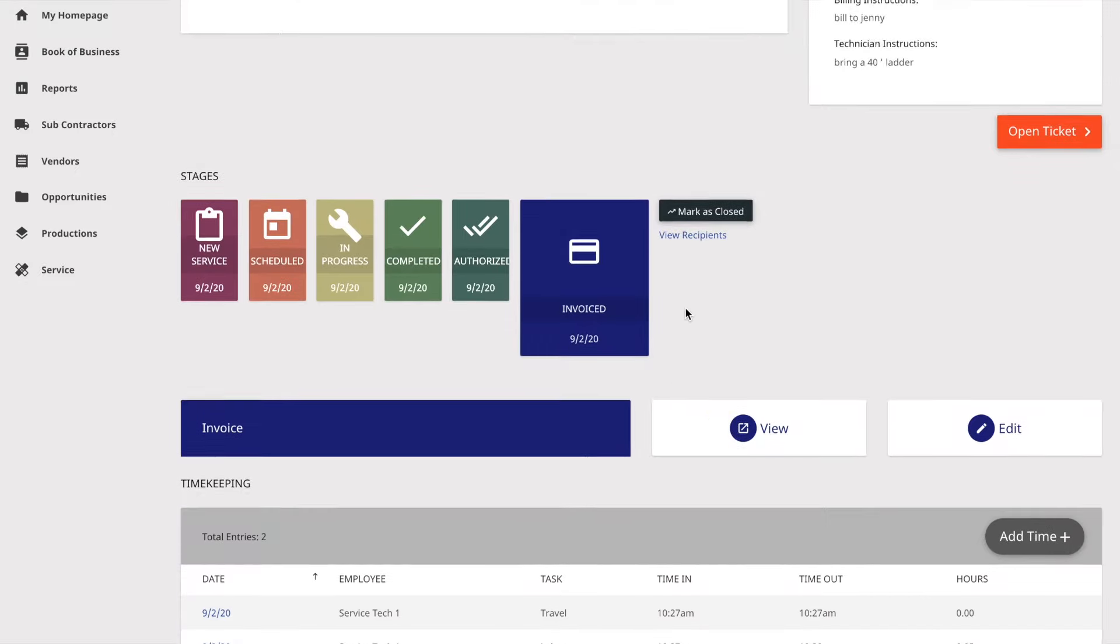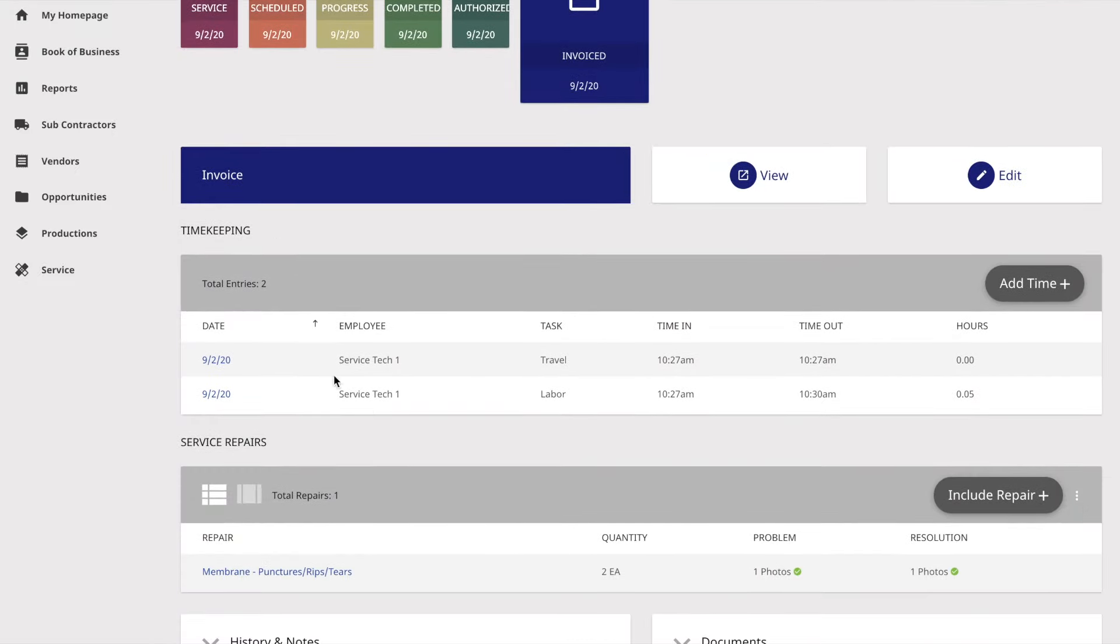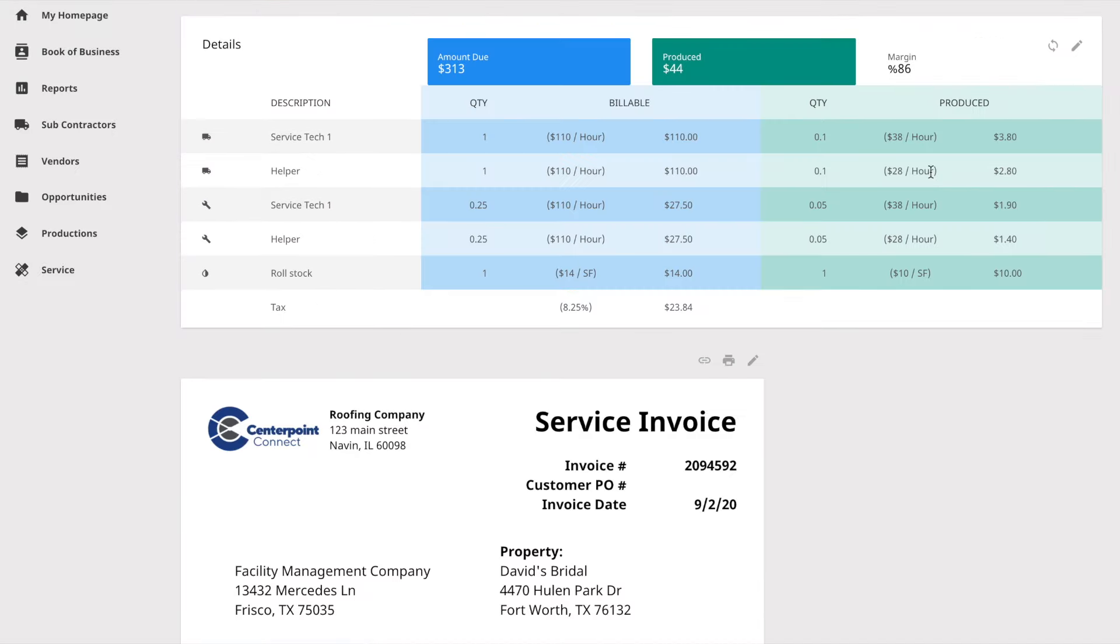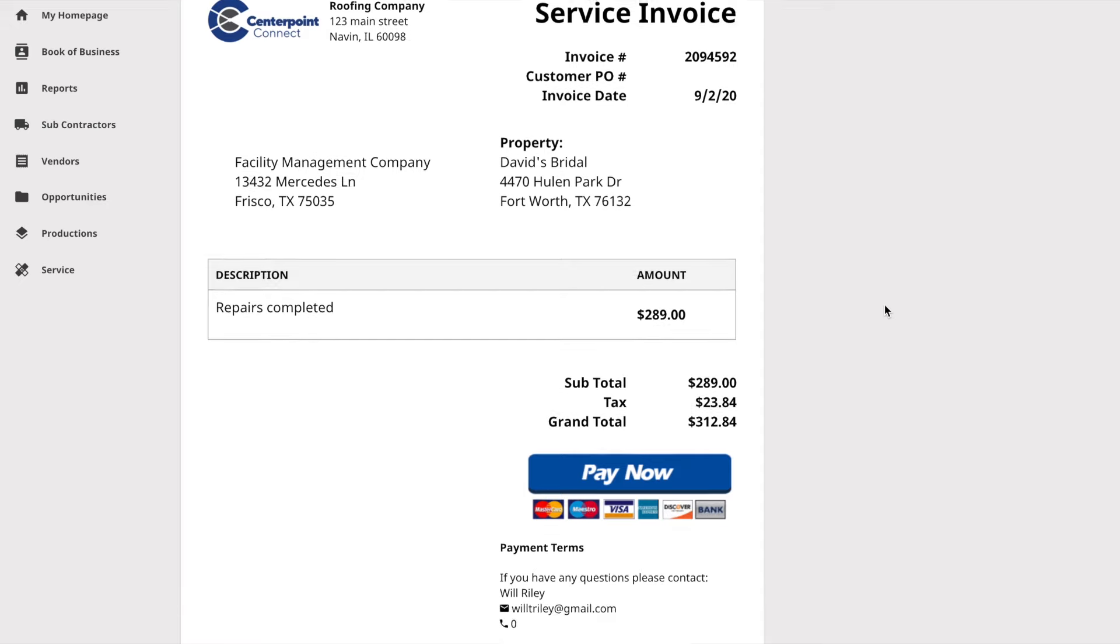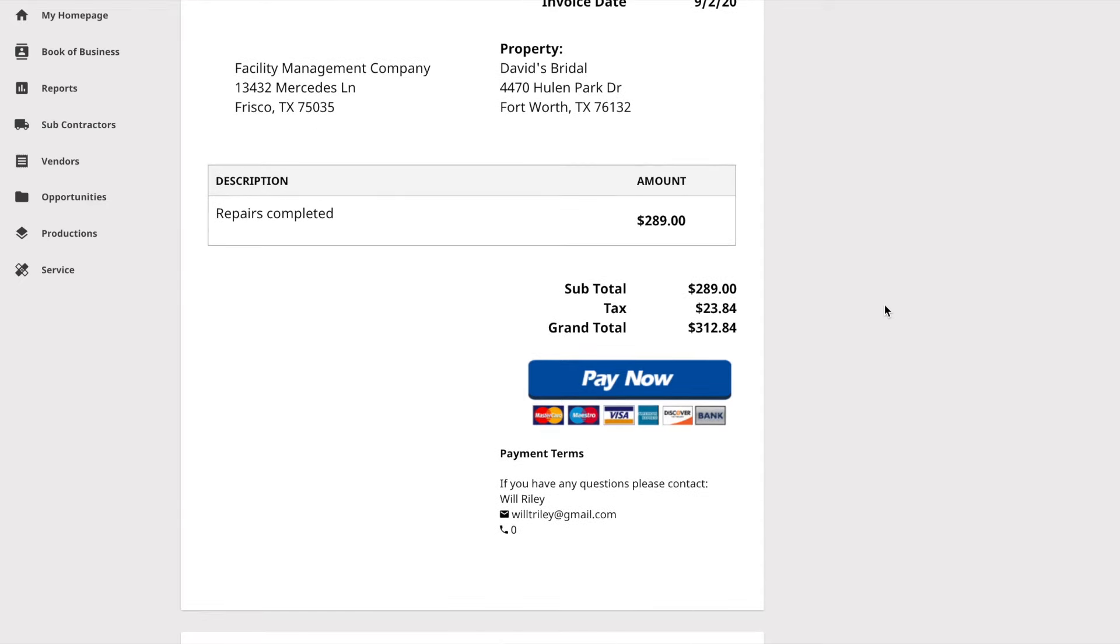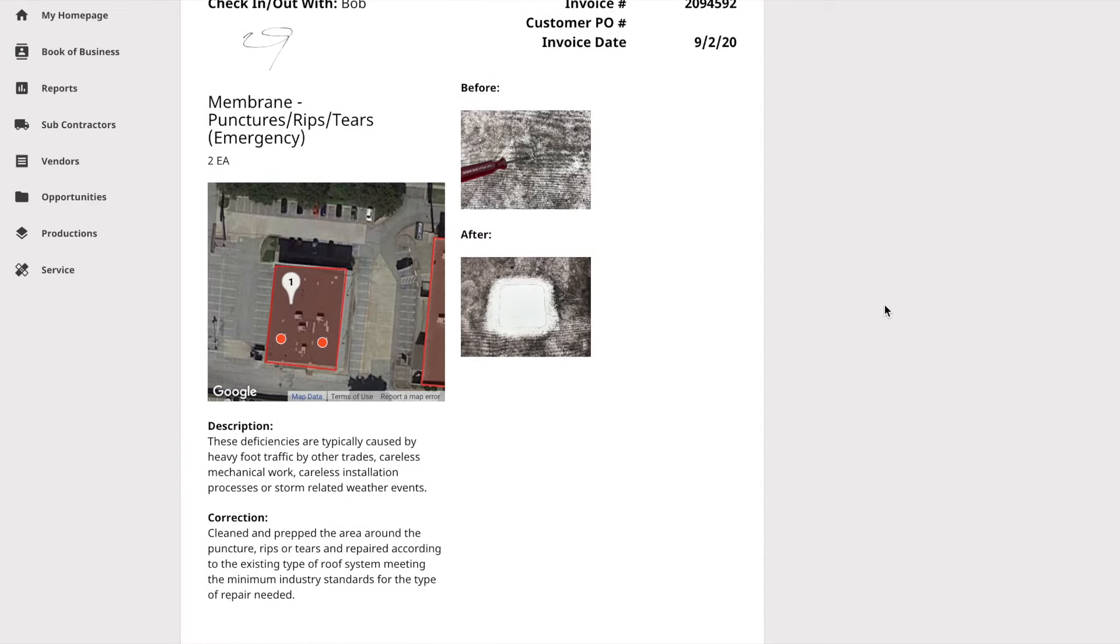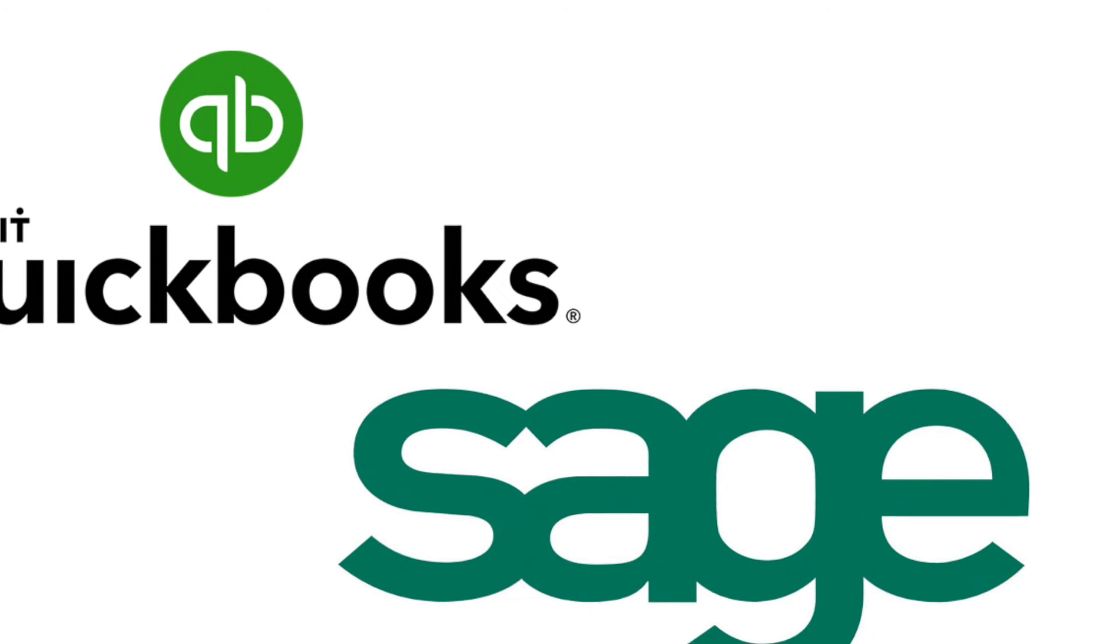CenterPoint will track your actual costs along the way and allow you to generate an invoice with all the documentation you need to get paid, and then will push it to your accounting system.